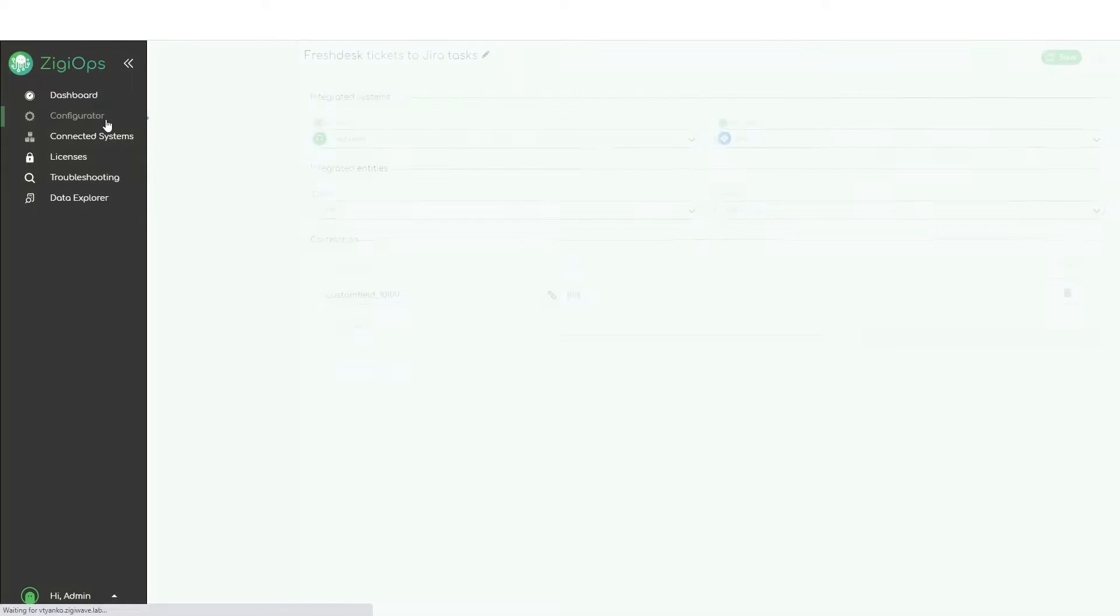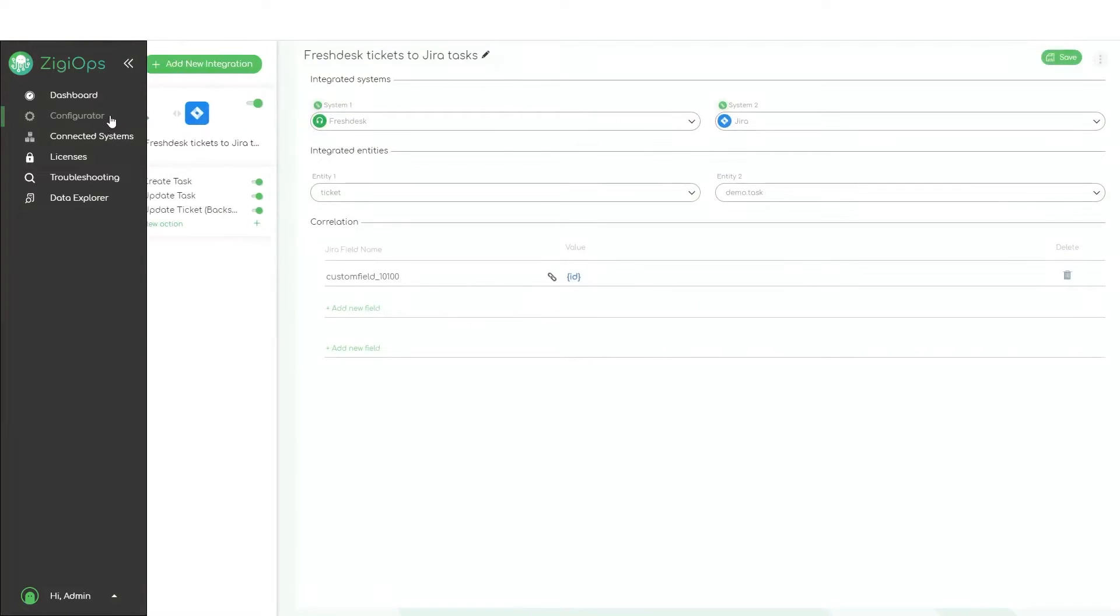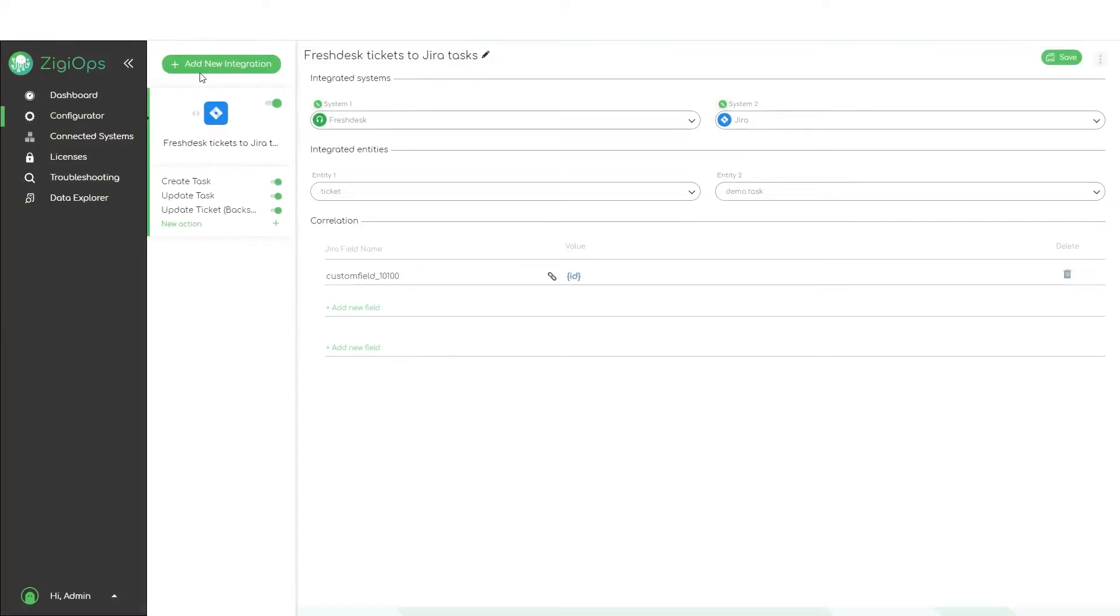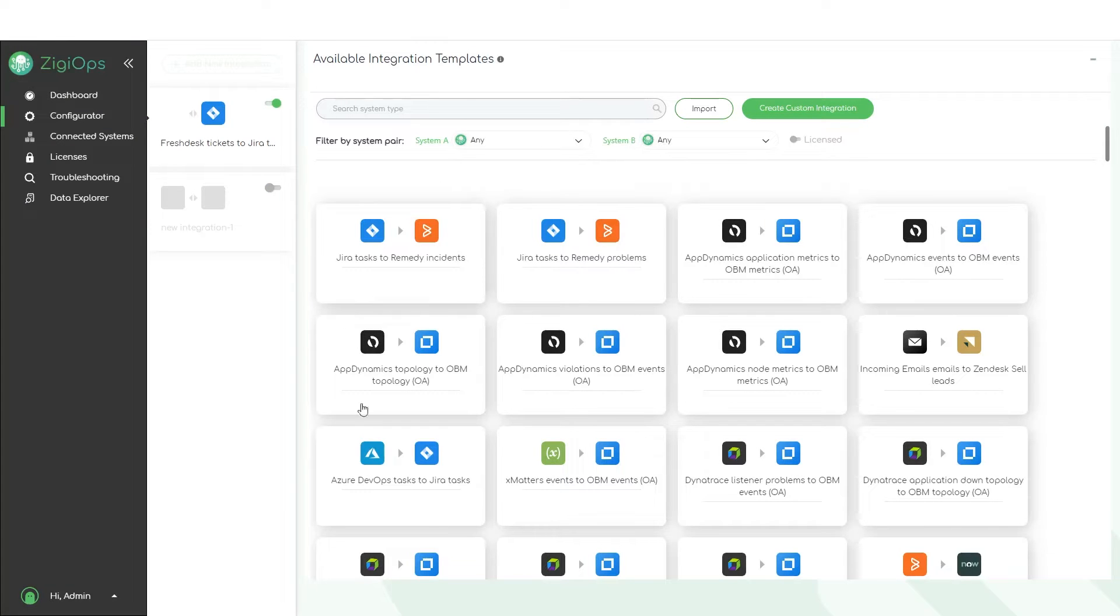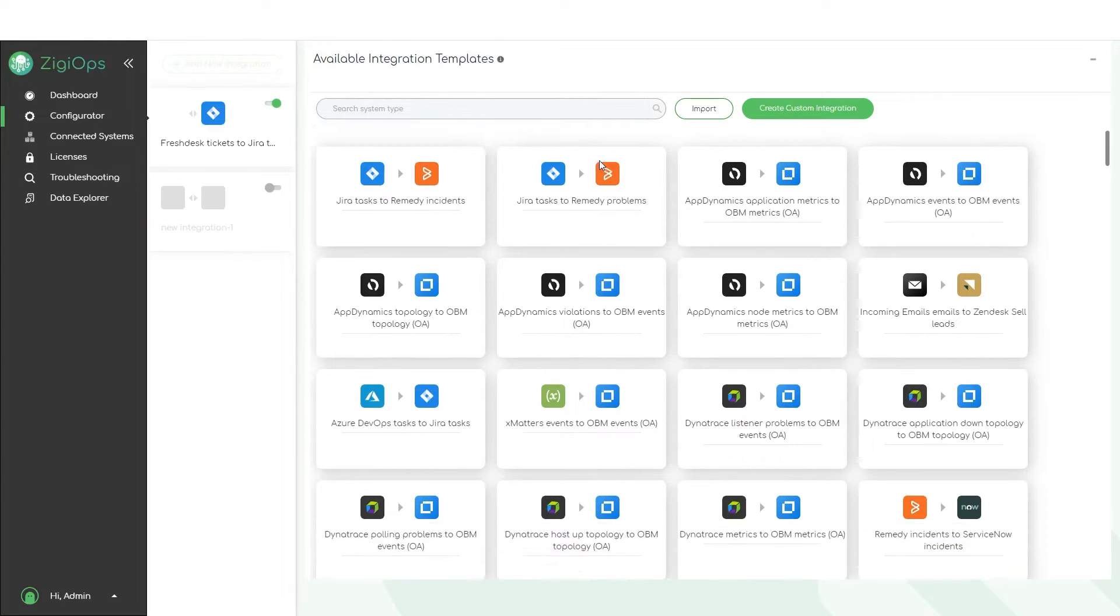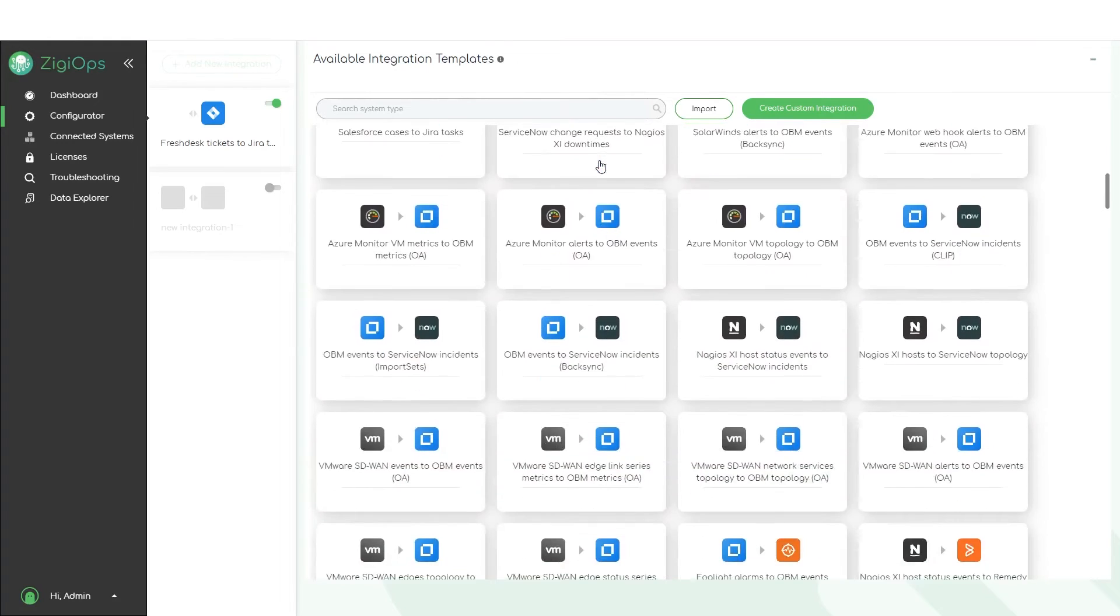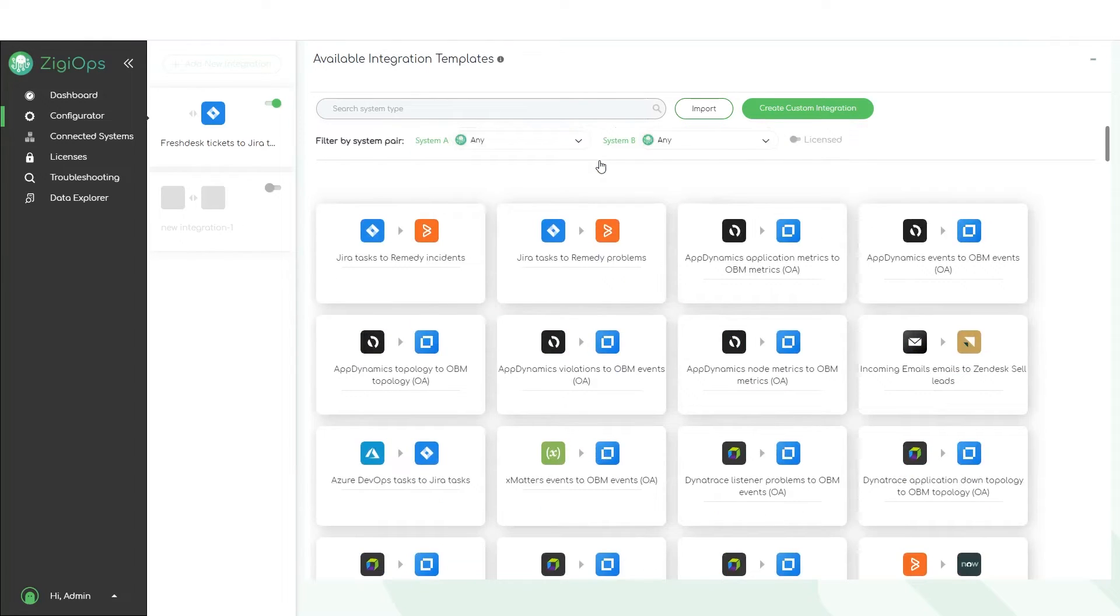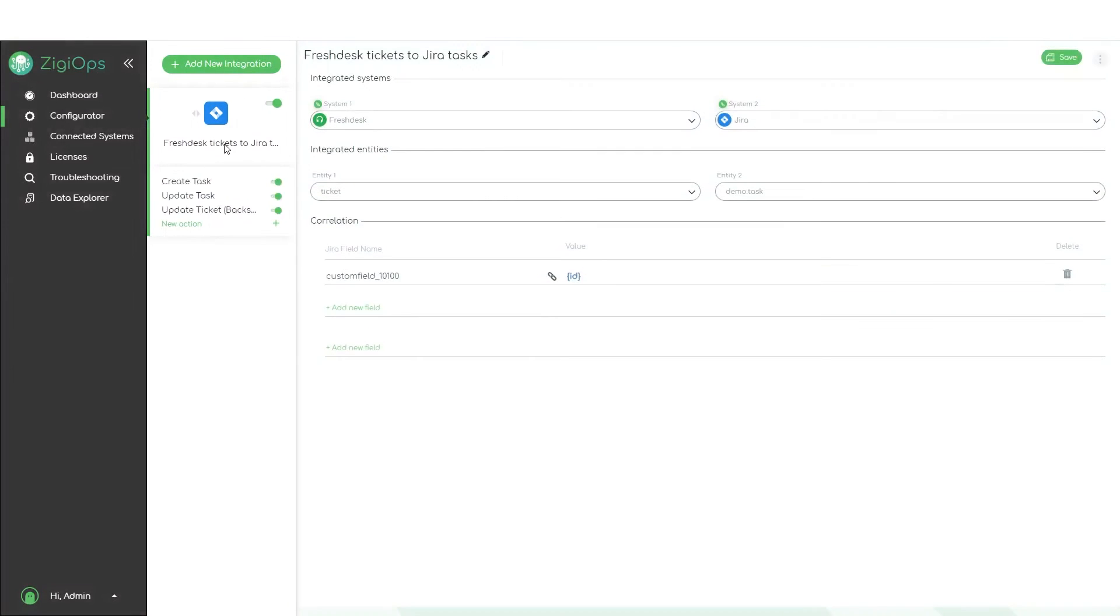Next step is to visit the configurator section in the UI to configure our integration. When we click on add new integration, we can choose one of our predefined templates which are based on the most common integration scenarios between the supported systems. Once we select the template, we can go ahead and visit the main configuration page.